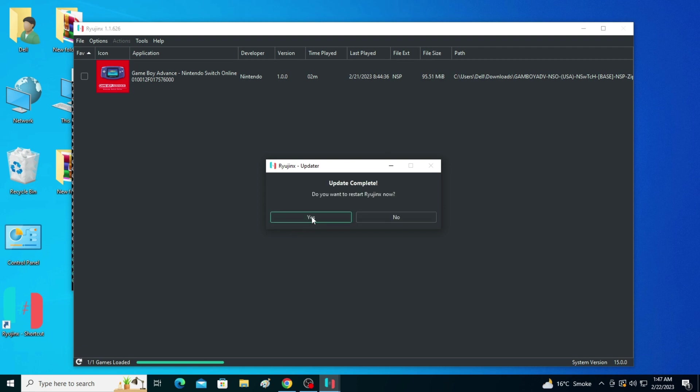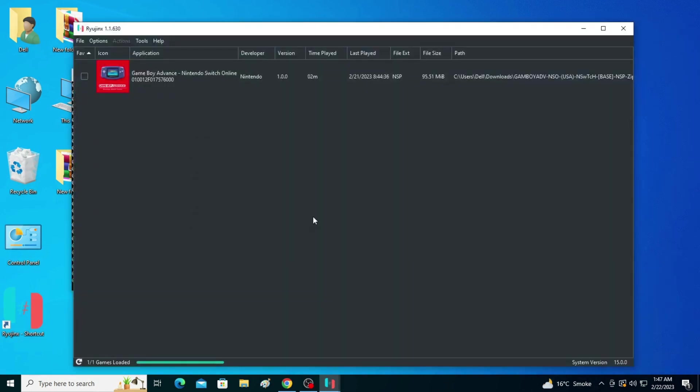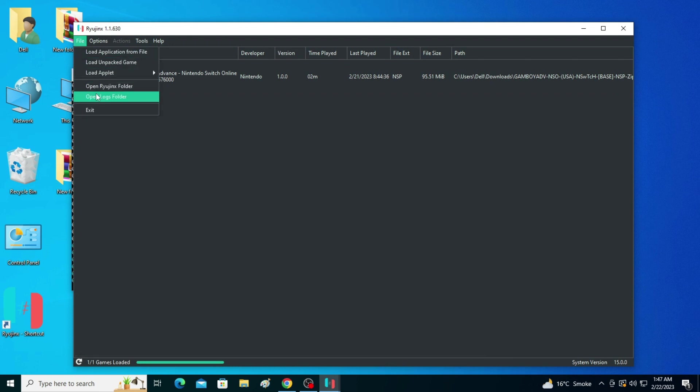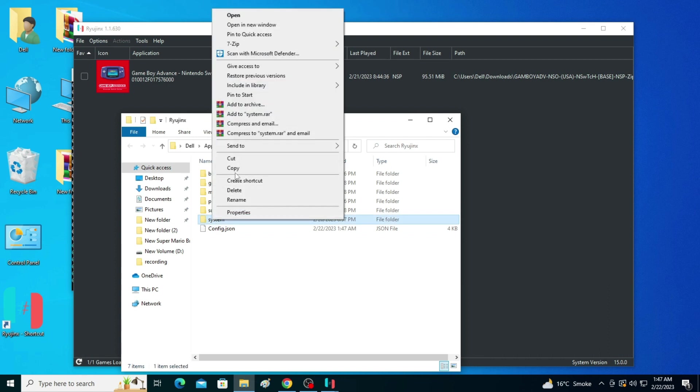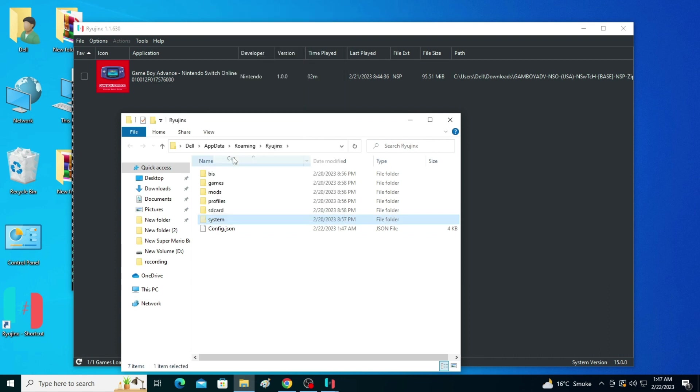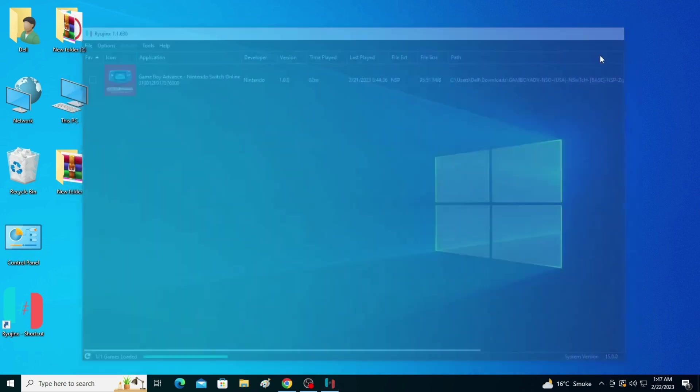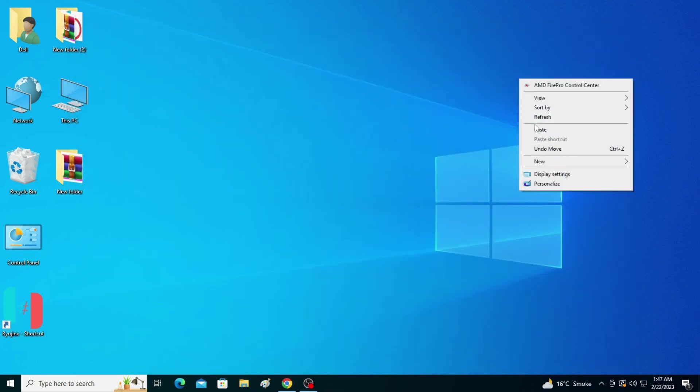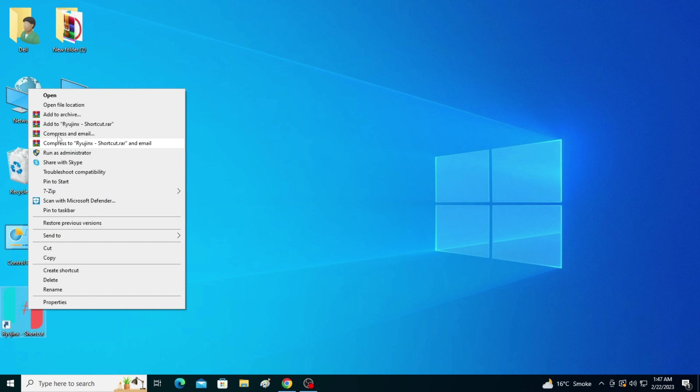Now go to File on Raijinx and open Raijinx folder. After updating, you need to delete all folders from here. I cut this folder and paste it here. Now reopen your Raijinx.